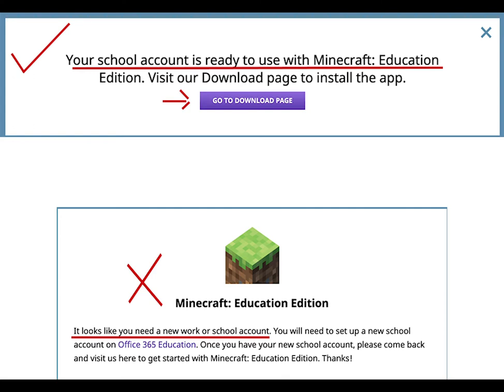You will see one of two messages: either your school account is ready to use with Minecraft Education Edition, shown with a check mark, or a message saying you will need to get an account. If you see the one with the axe and a stop, go see your school administrator and talk with them.